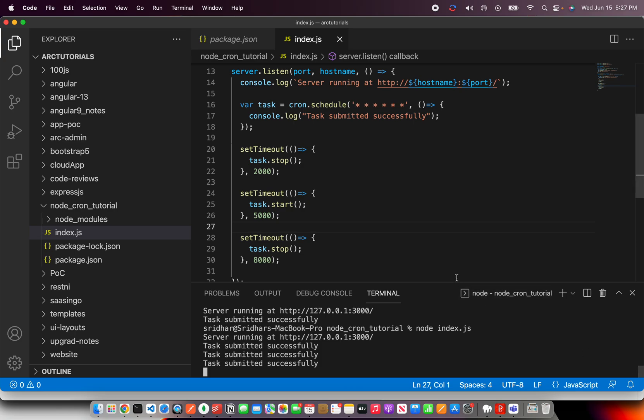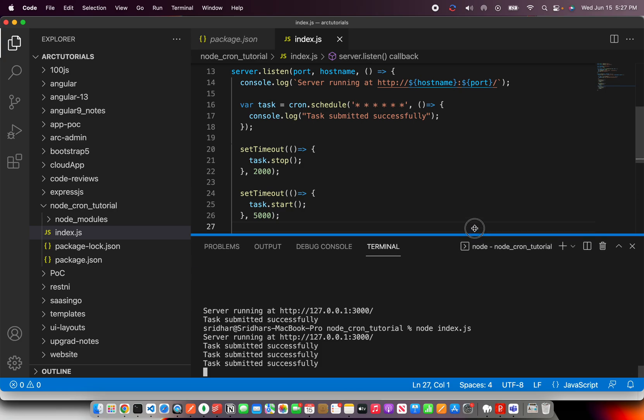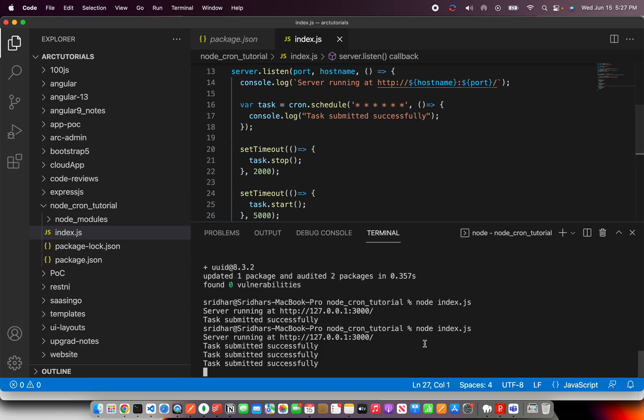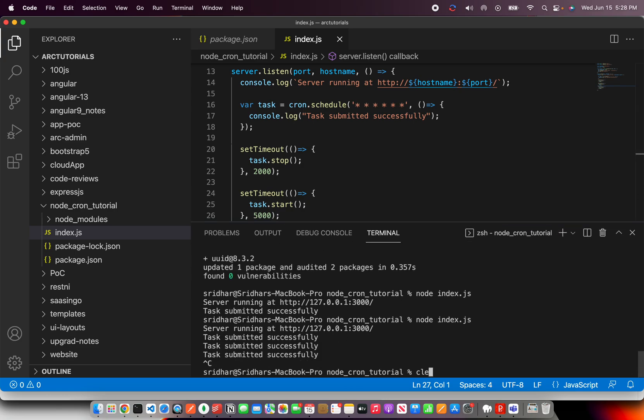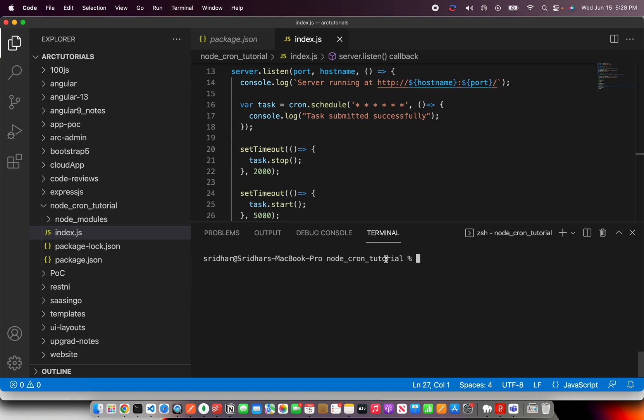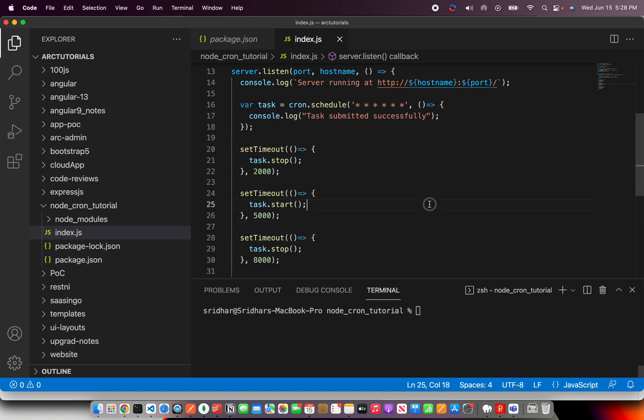So see this. Now it started printing recursively and it stopped because we said after two seconds. Again, it started at five seconds and it stopped. So that's the output. It stopped at eight seconds. So if we don't do this, it would keep printing recursively. That's what we don't want. So now it stopped. It won't print any value. So that is how basically we can use start and stop methods to engage or basically apply the logic of our application and start and stop the services.